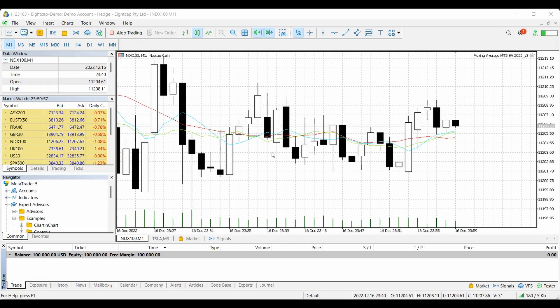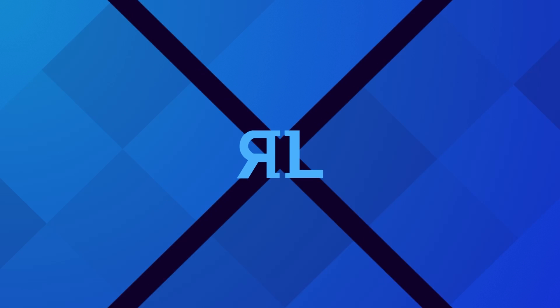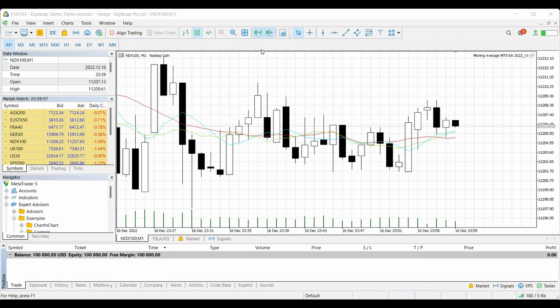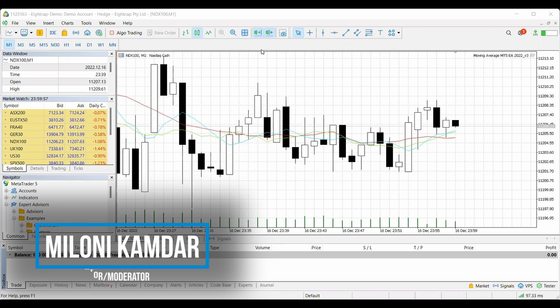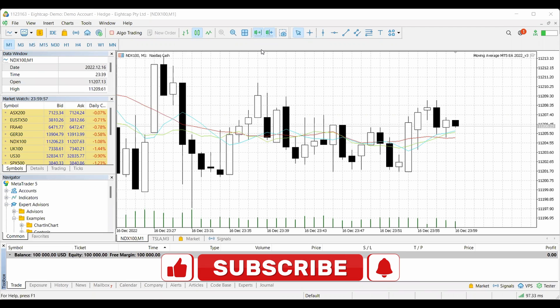A lot of people ask me how do you turn off that annoying sound when you log in and out and when you enter a trade, get stopped out, or it hits target? What's up, traders? This is Maloney Kamdar with Real Life Trading, and I'm one of the coaches with Real Life Trading. Today, we're going to talk about a really, really annoying sound that MetaTrader makes.